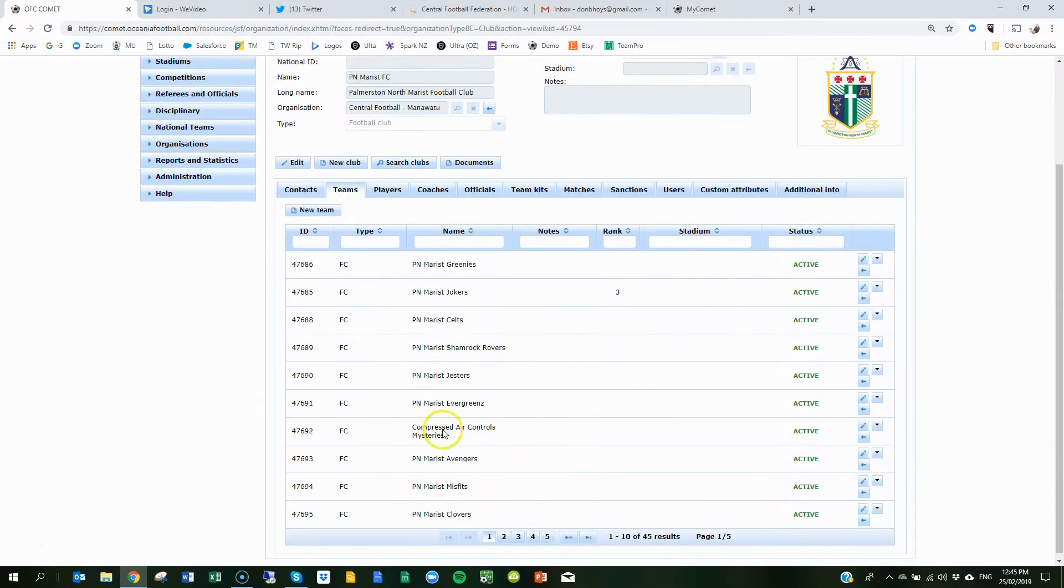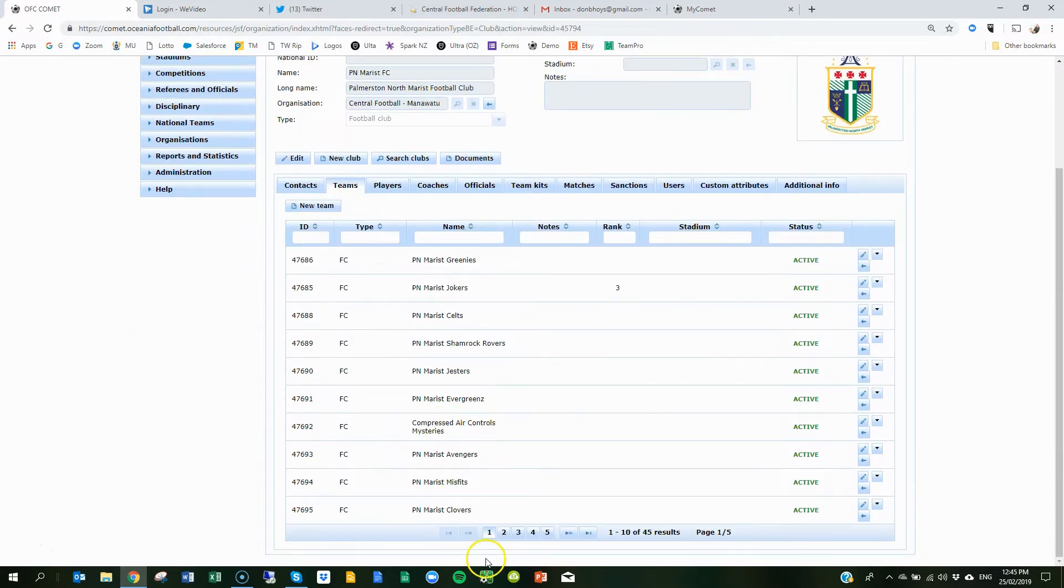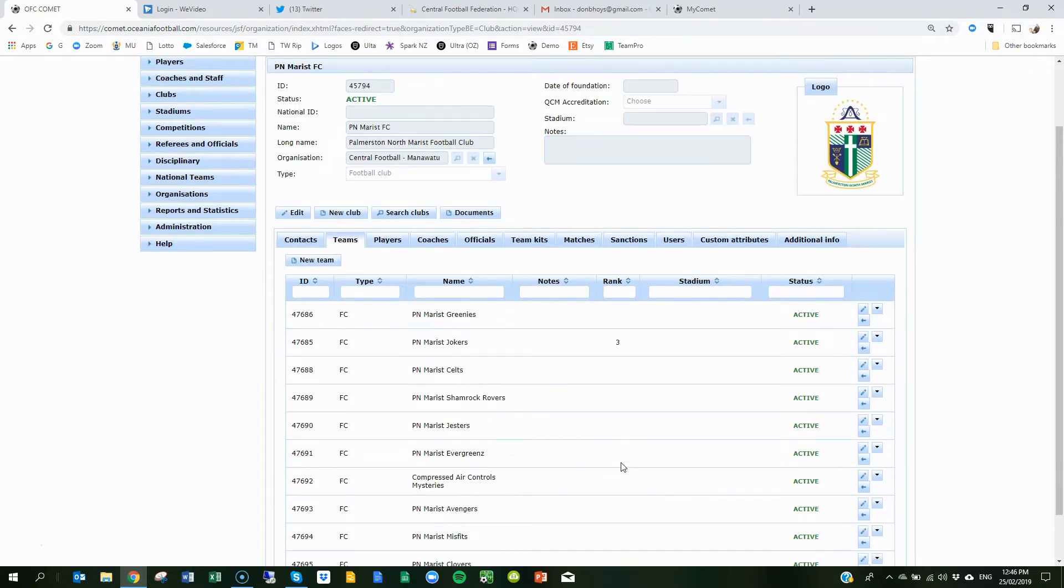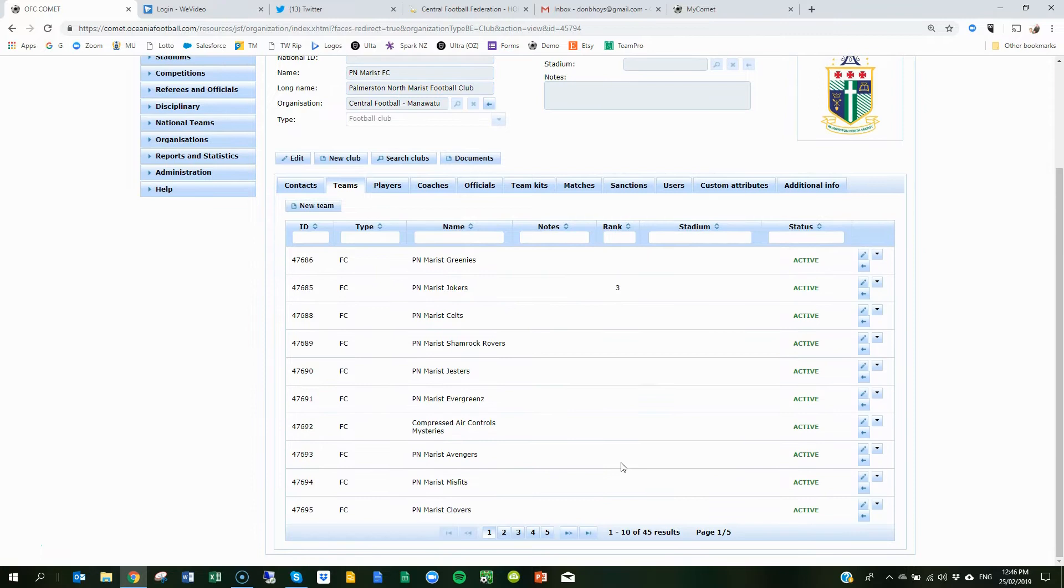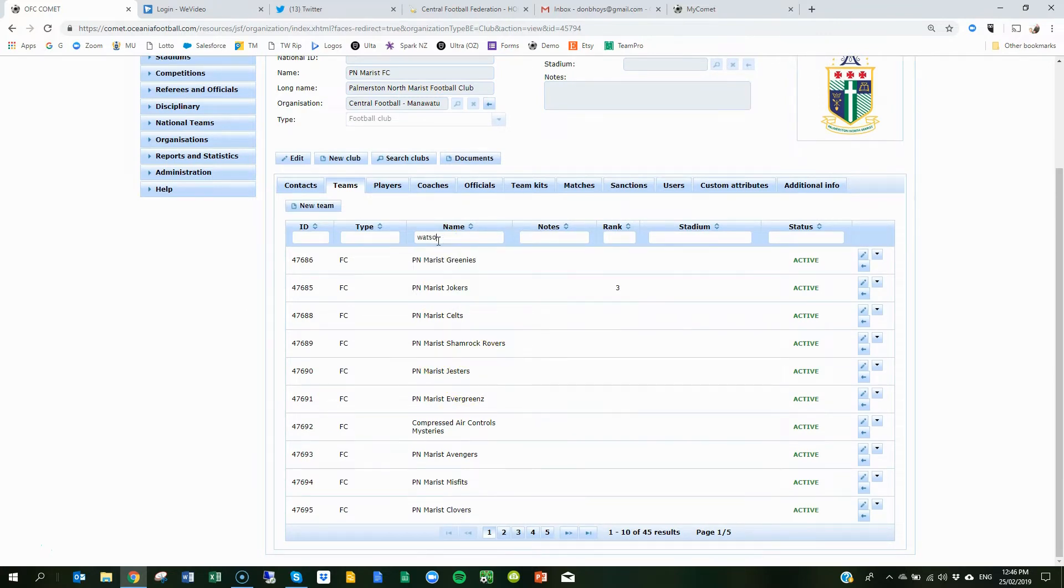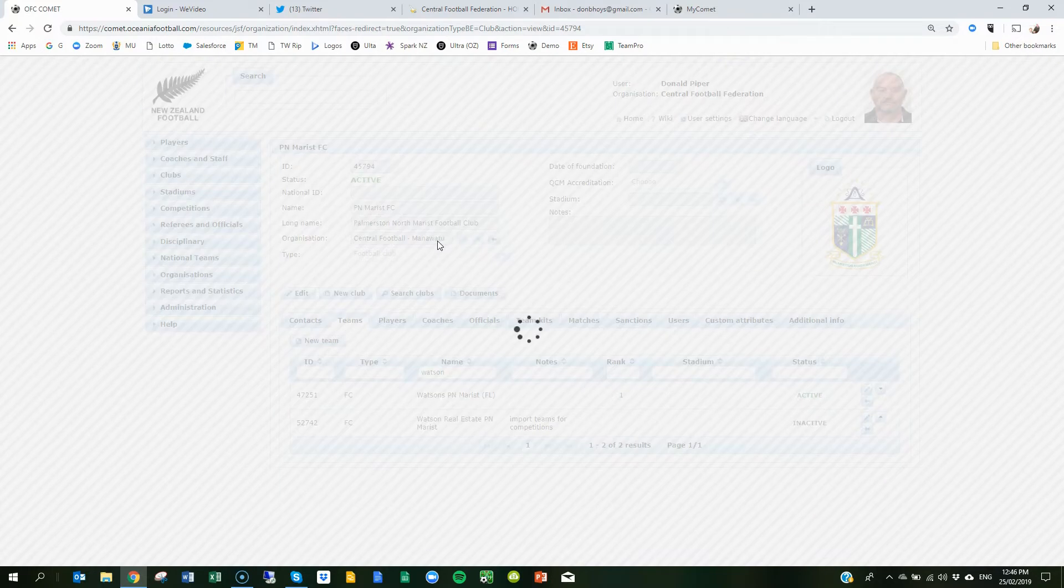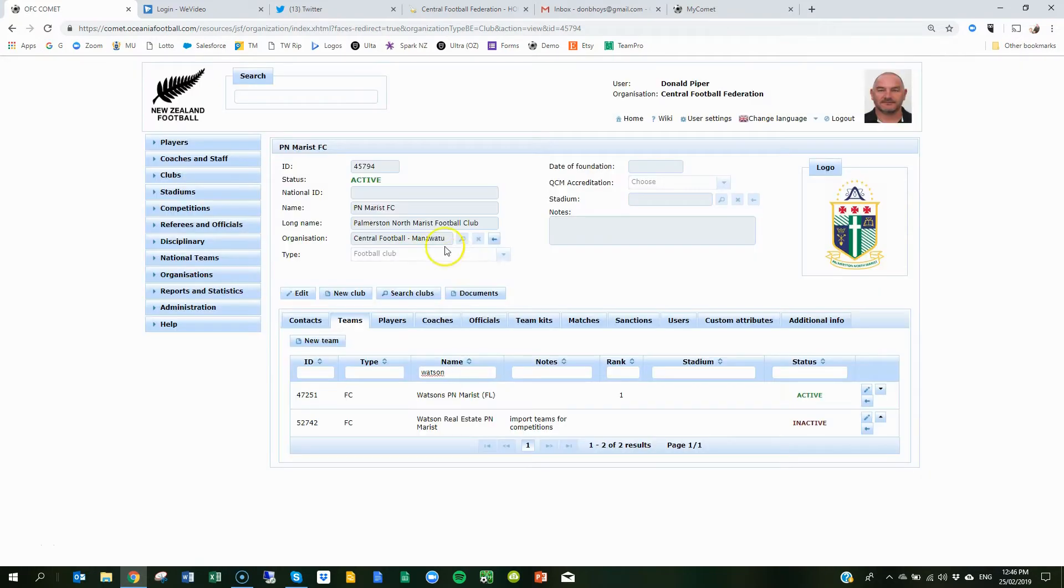And then you'll need to assign a lineup manager for every one of these teams, so you'll need to know their email address that you're going to assign. I'm going to find a particular team, here it is here.